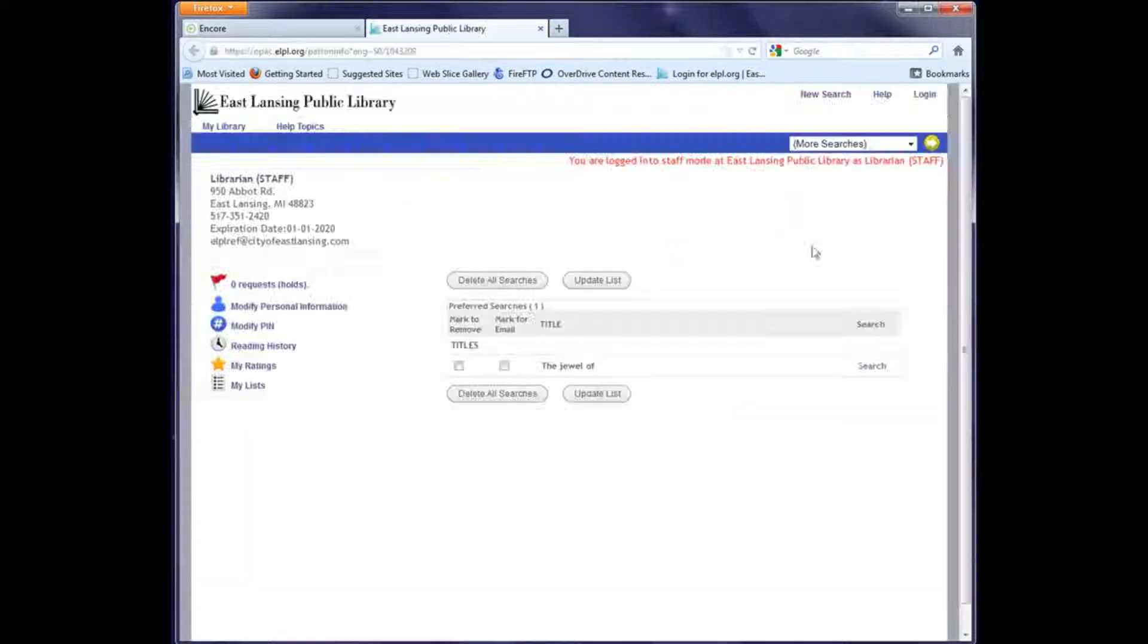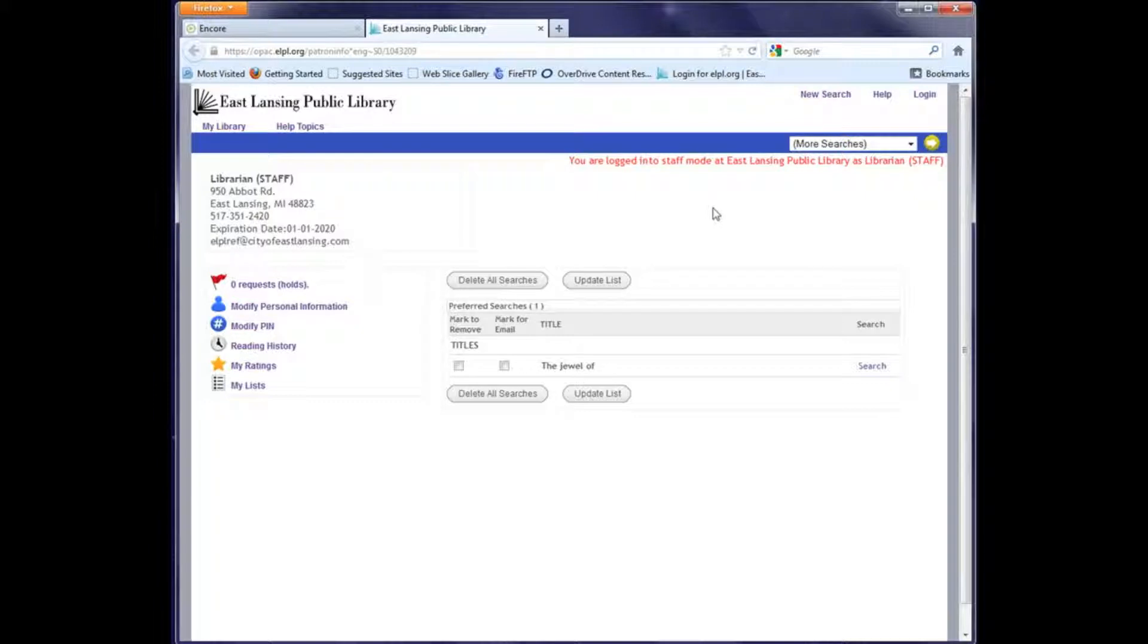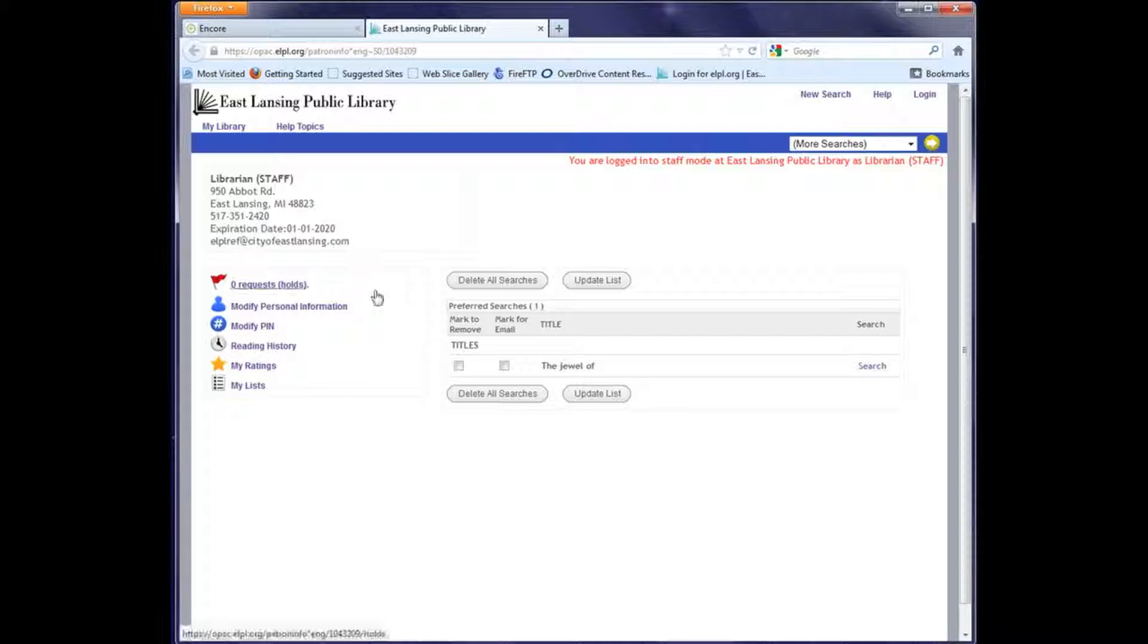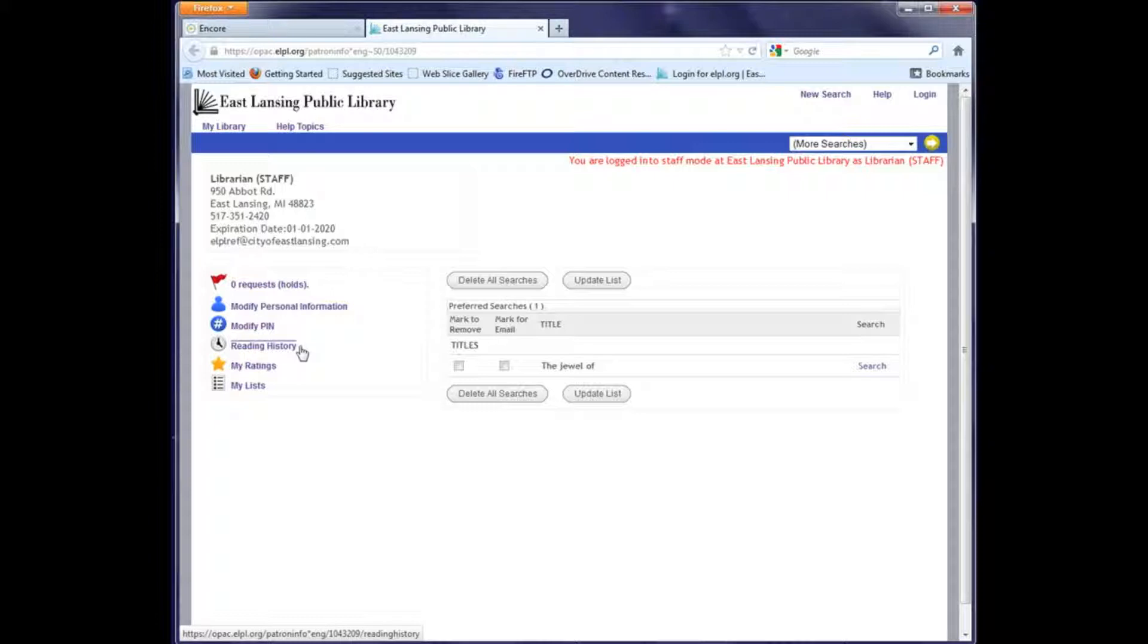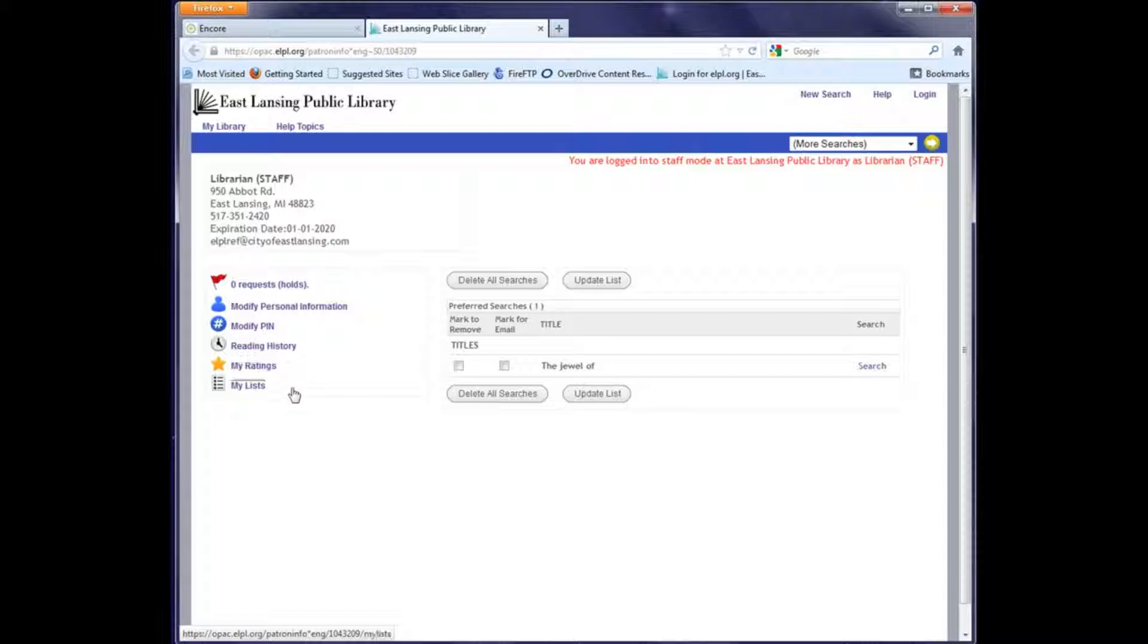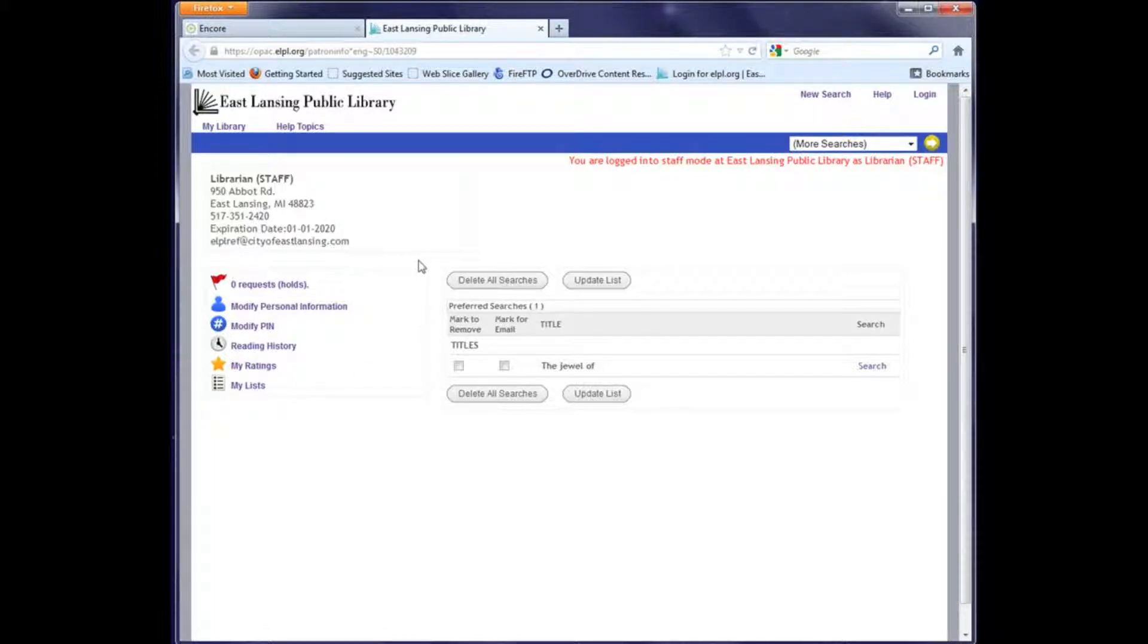You can see your contact information and name are listed in the left. Below that, it'll list any items that you have on hold, any items that you have checked out, a way to modify your PIN if you'd like to change it, a list of your reading history if you've opted into that program, a list of anything you've rated, and a list of your lists. This is just a brief overview of your patron record, and individual training videos for those options will also be available.